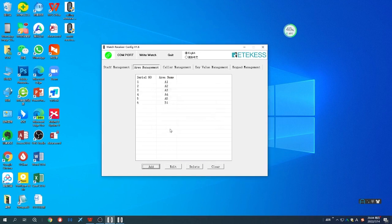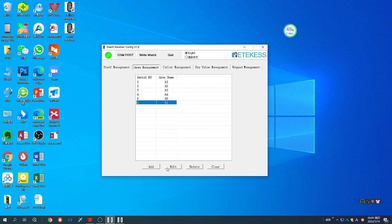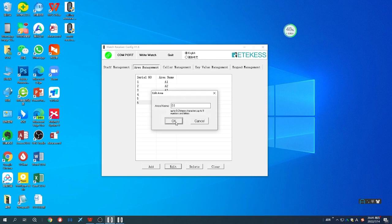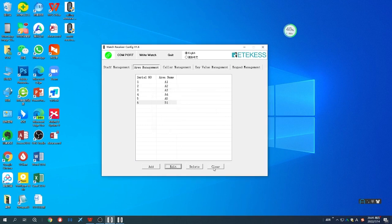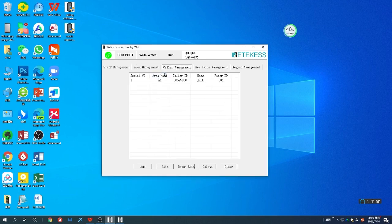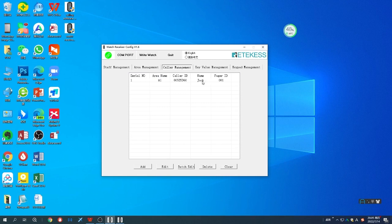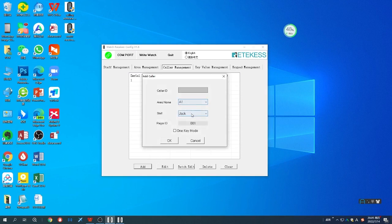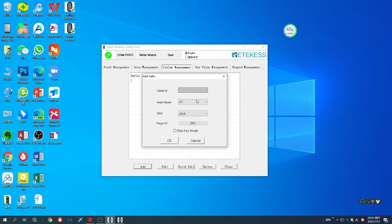Add tables according to your needs, and you can choose to edit, delete, or clear. For the caller management, you can see this is the area name and the caller ID for Jack. I'll add this for Jack. I just added A1 to Jack. Now I will add A2, choose Jack.